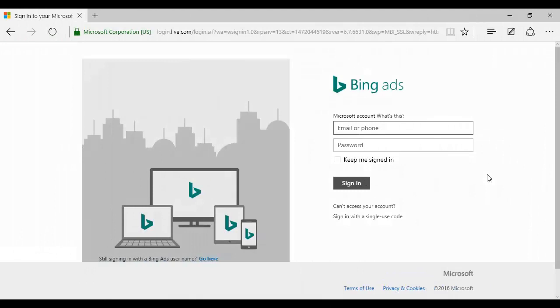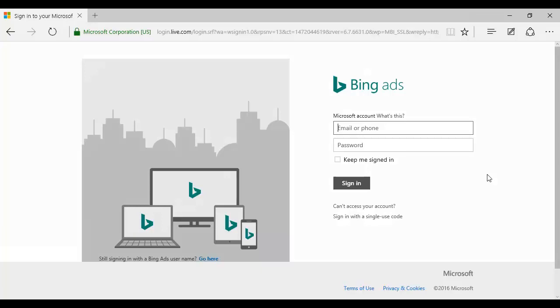Before we get started, I'm going to assume that you, A, have set up a Bing ads account, and you can do that by going to secure.bingads.microsoft.com, and then it will redirect you to this page. You can sign up using your existing Microsoft account or set up a new one. And the second assumption is that you've chosen your keywords using the advice in the previous video.